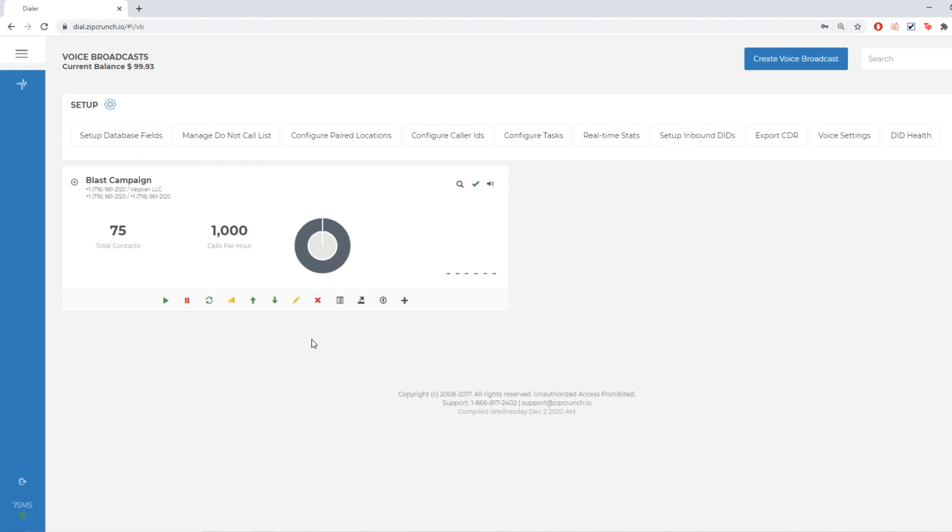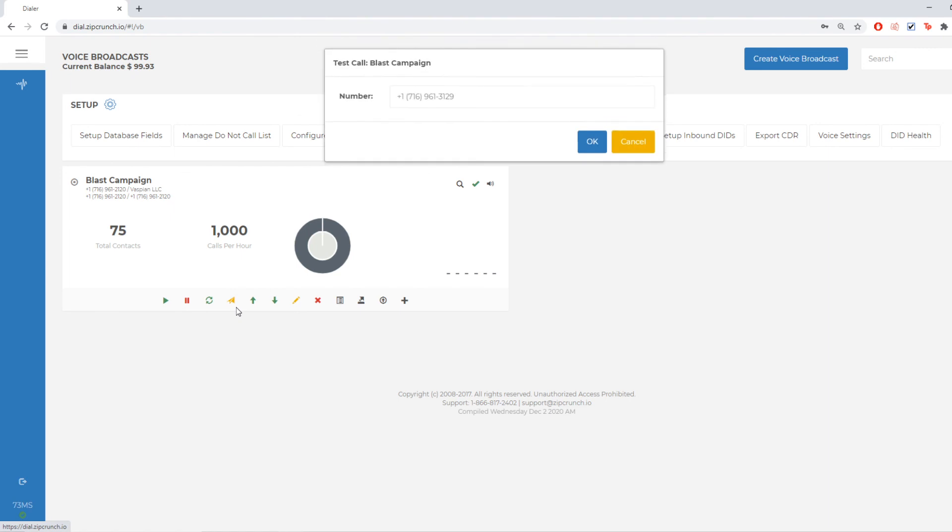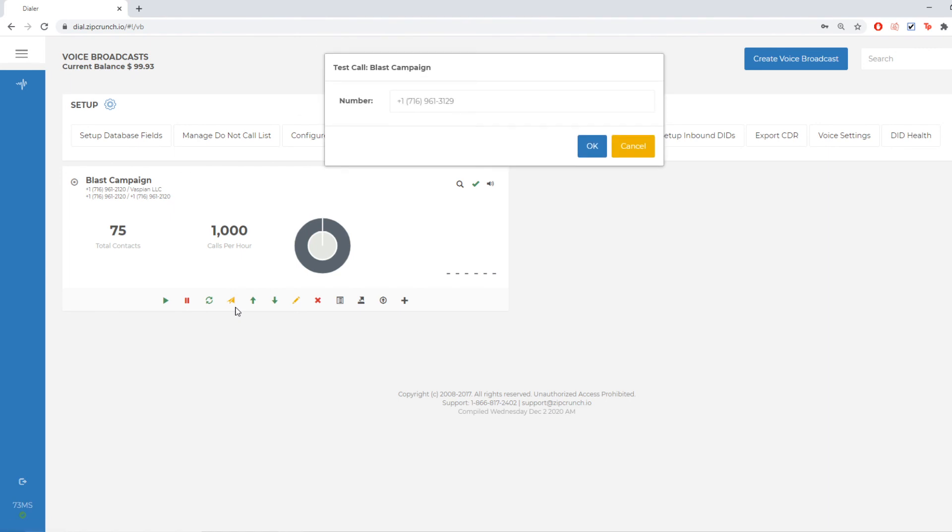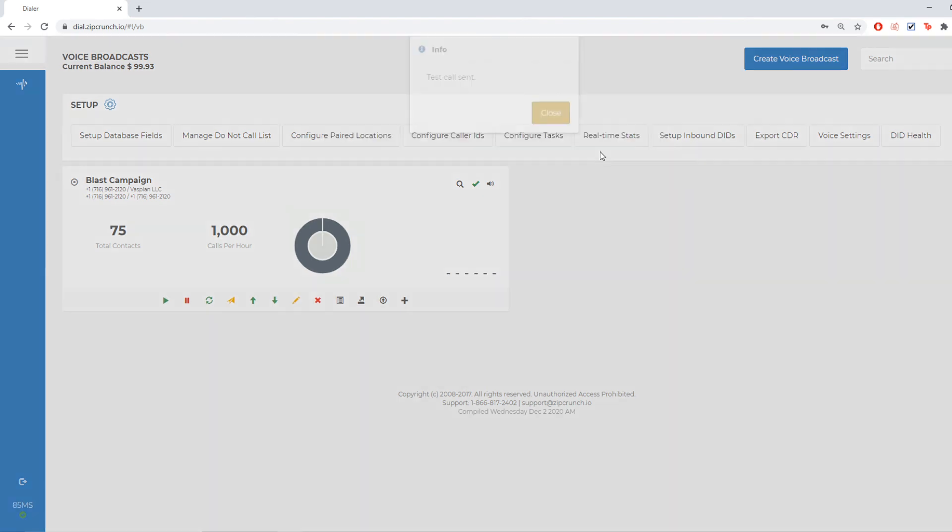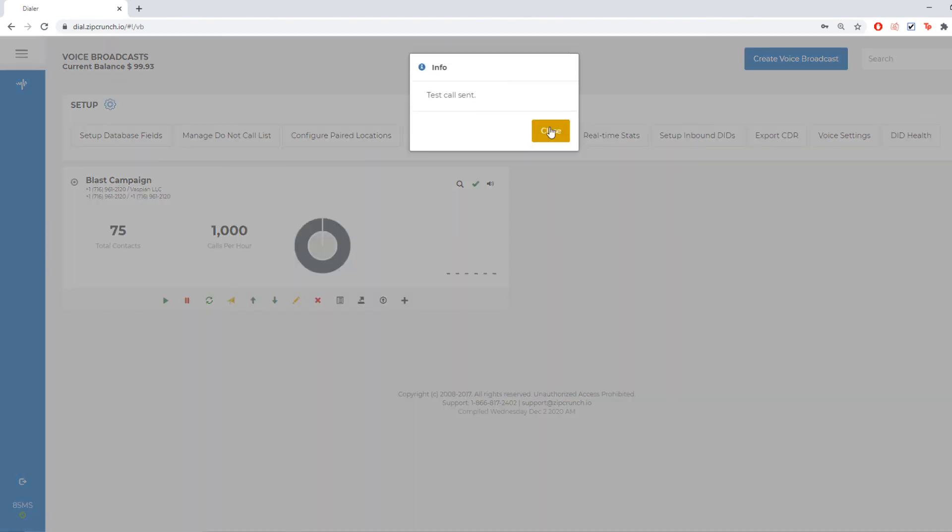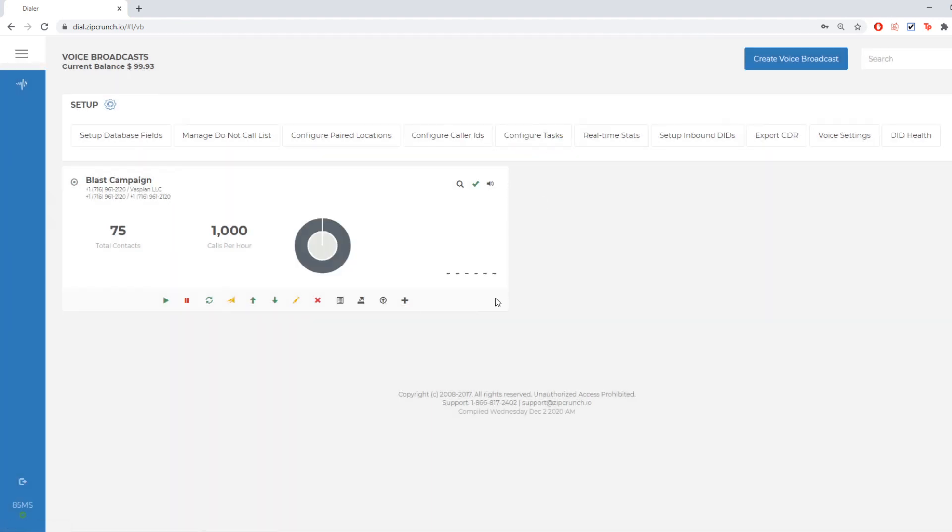So now that the campaign is done being programmed, I'm going to send myself a test call. I'm just going to hit that little paper airplane and I'm going to put my phone number in that I want it to reach out to and I'm going to hit OK. It's going to say test call sent and I can close out of that and it's going to ring into my office phone.